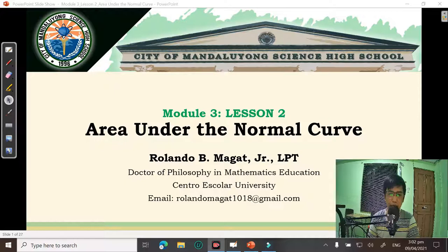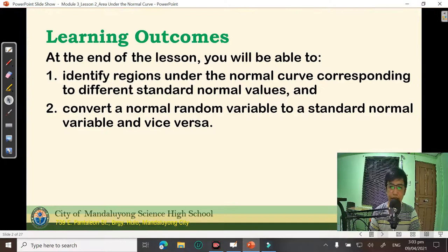Hi! Welcome to Module 3, Lesson 2 of your Statistics and Probability course. In today's video, we will be talking about the area under the normal curve. For this lesson, you will be able to identify regions under the normal curve corresponding to different standard normal values and convert a normal random variable to a standard normal variable and vice versa.